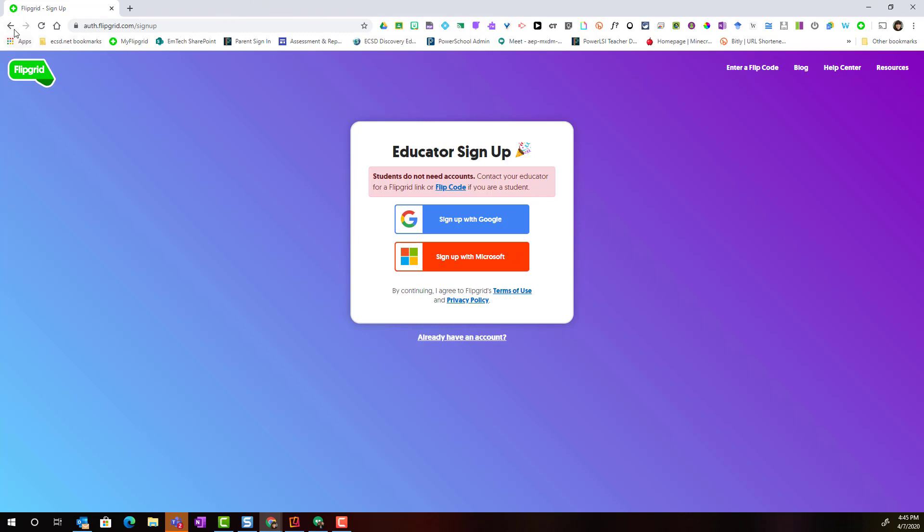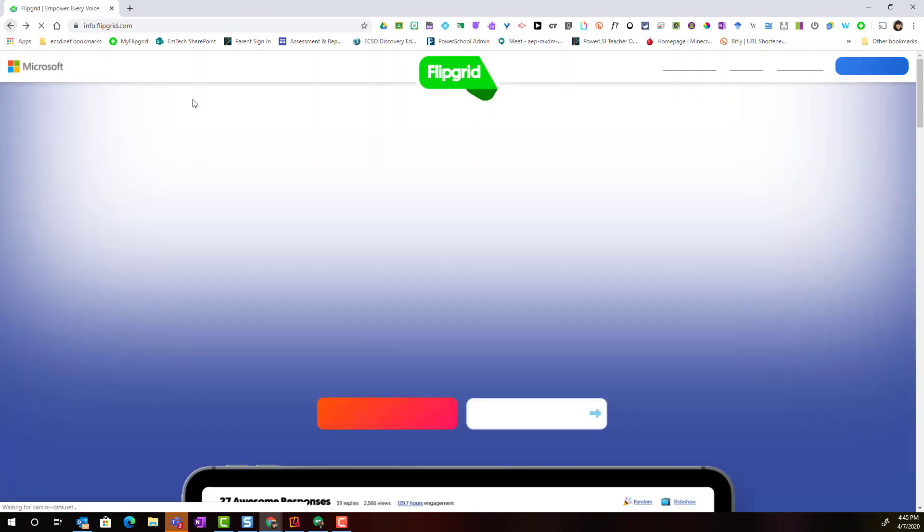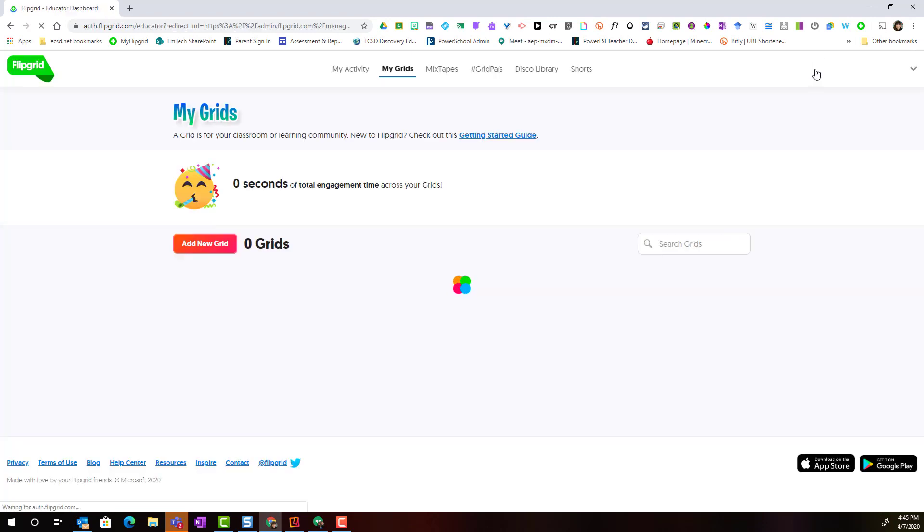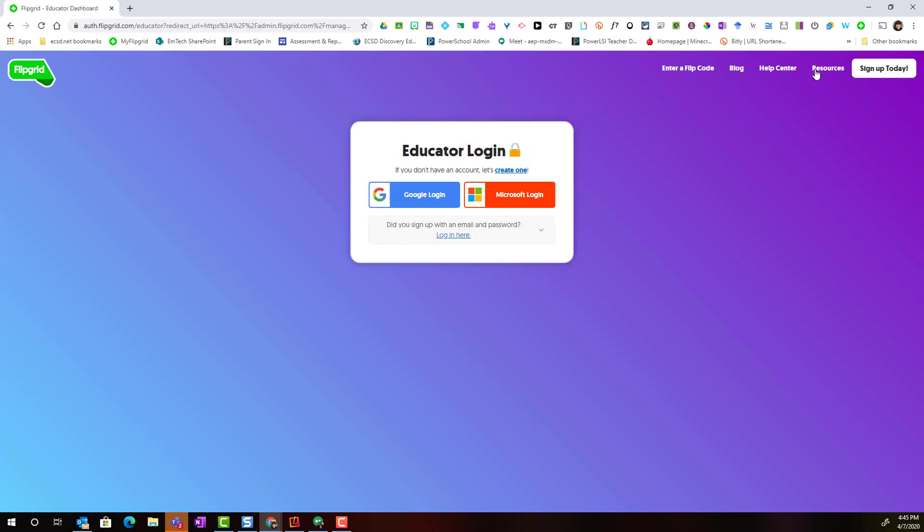Once you have created your account, you're simply going to click on Educator Login and you should be prompted to log in with your account.